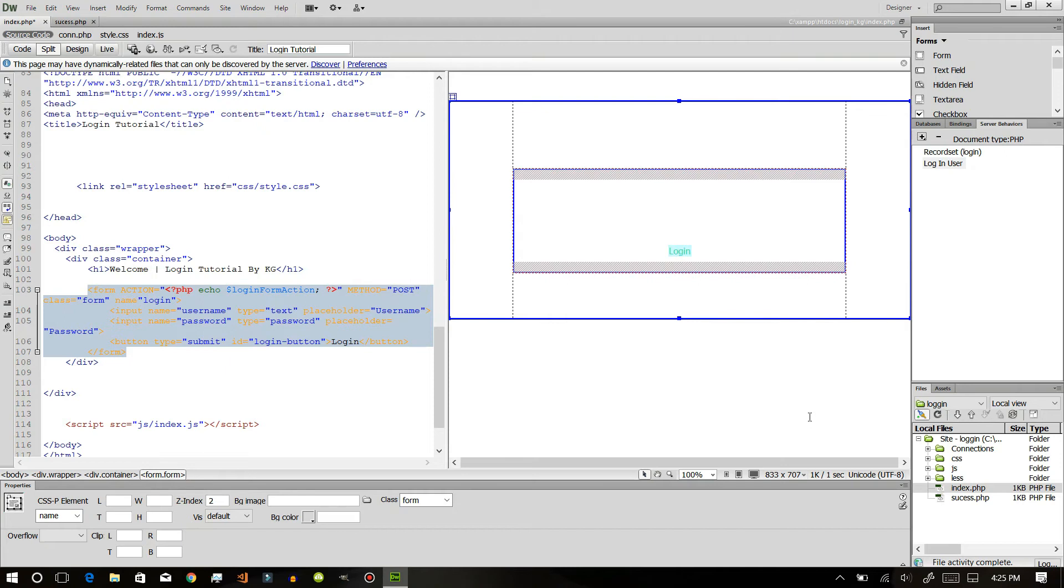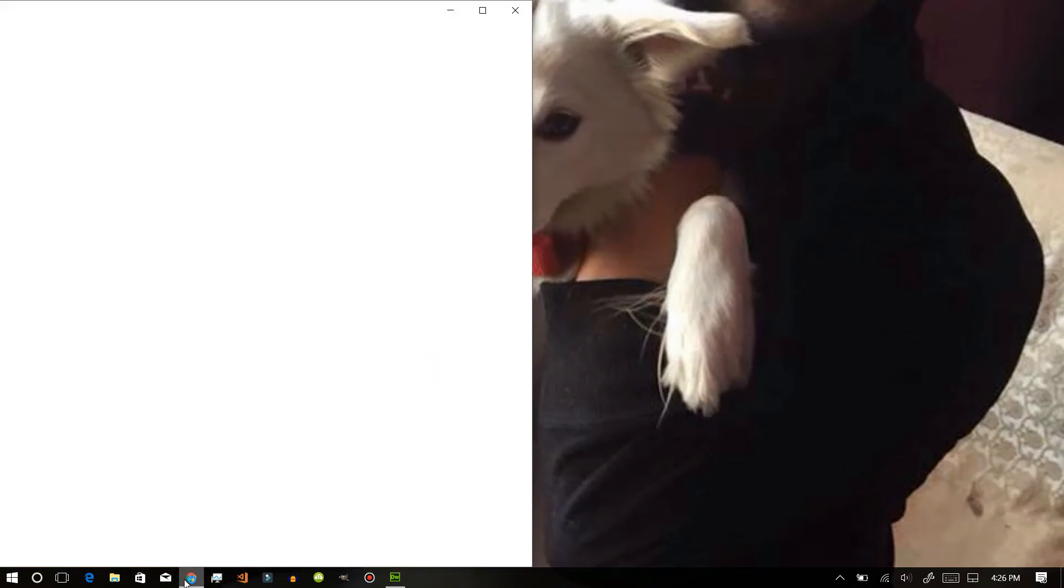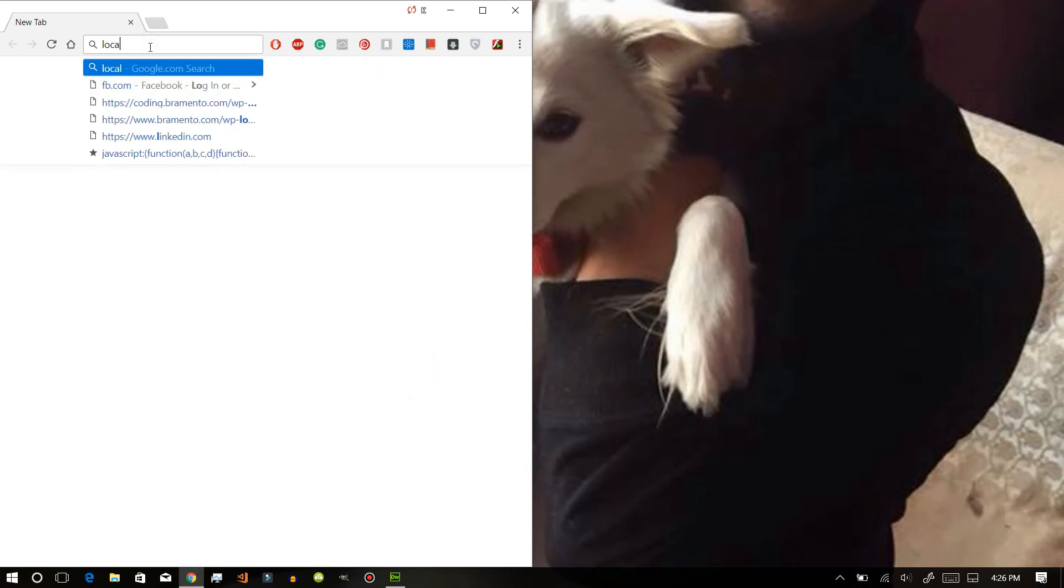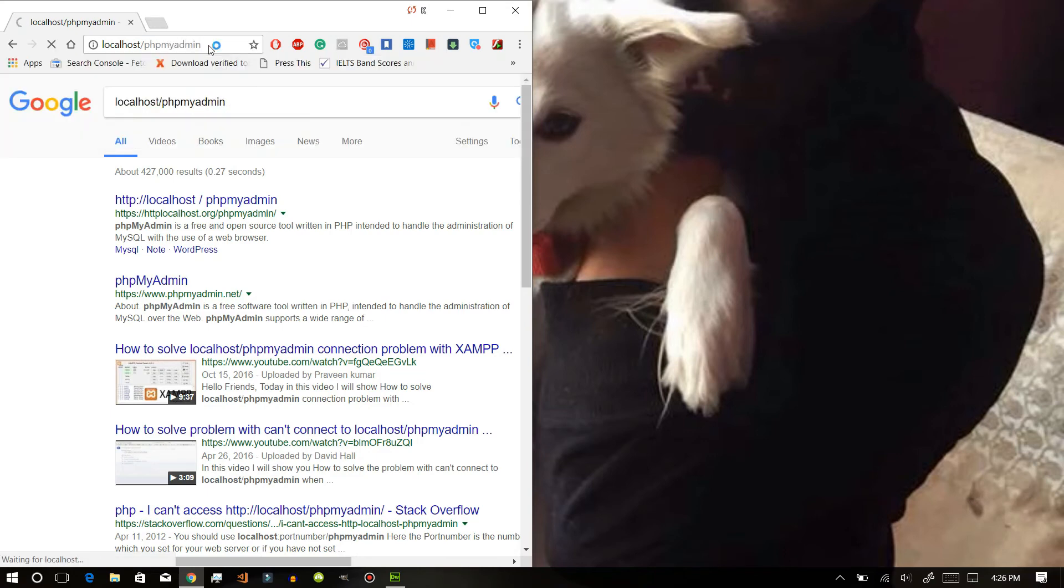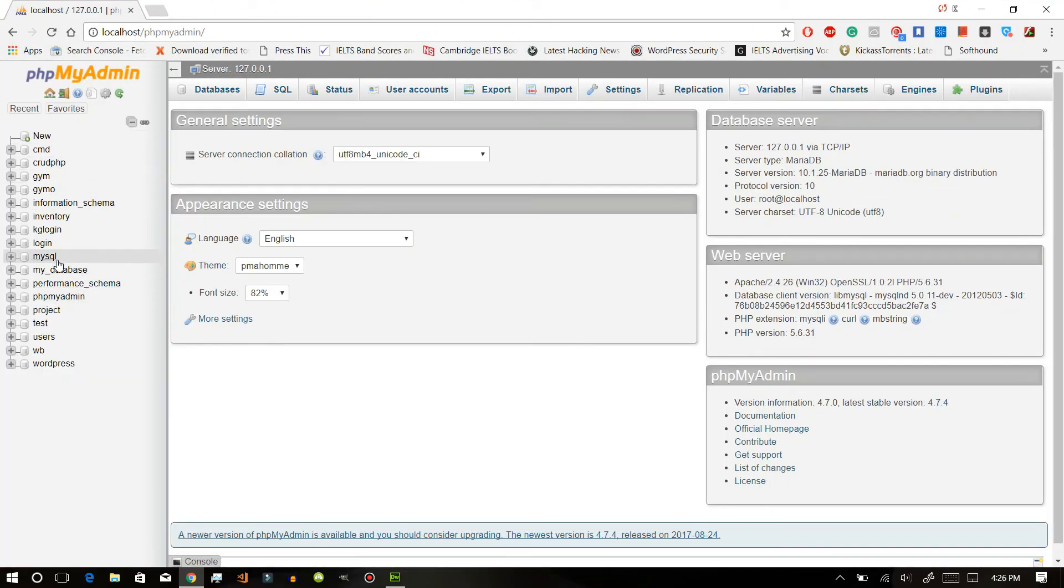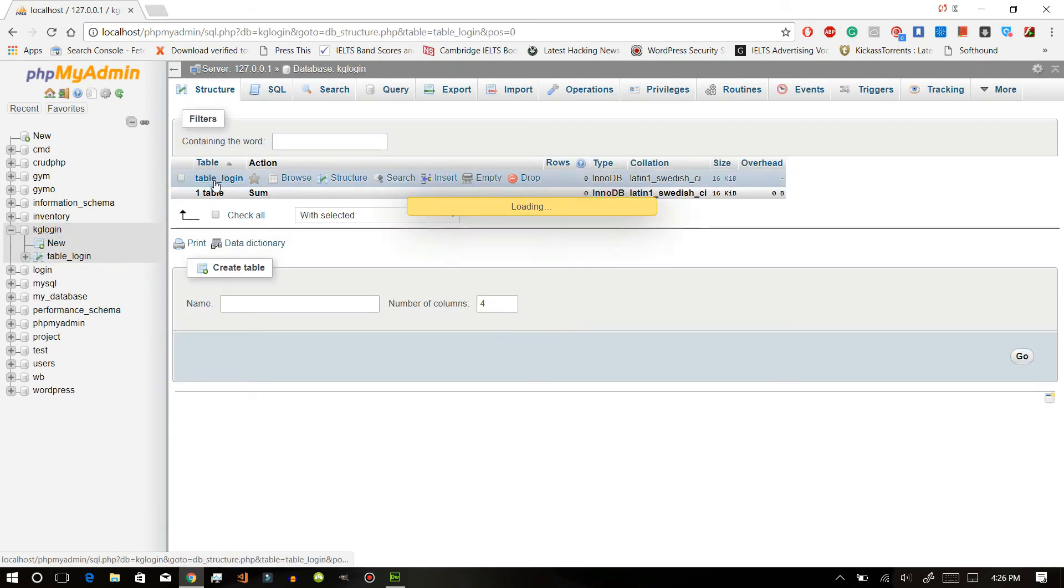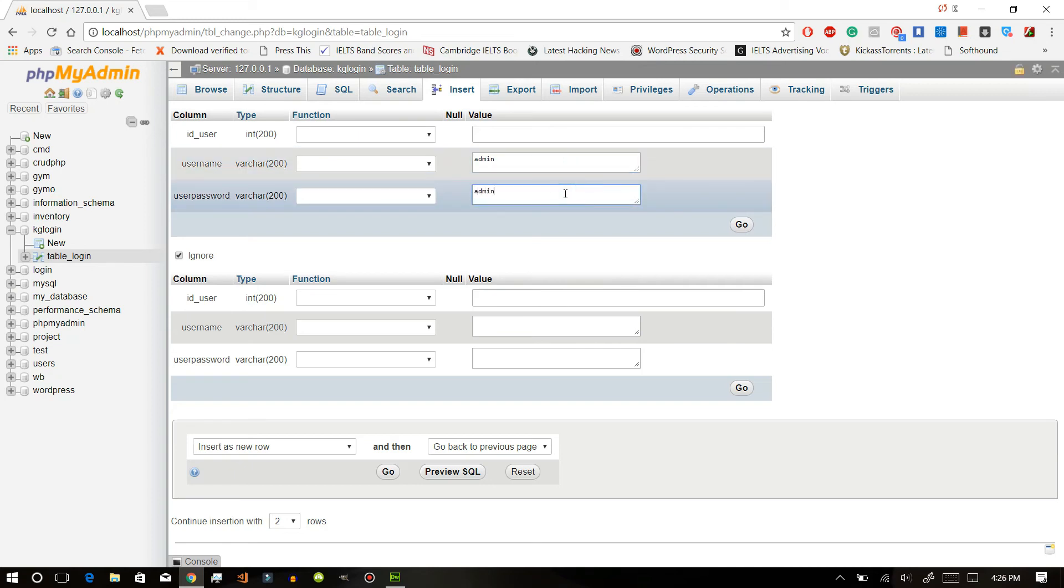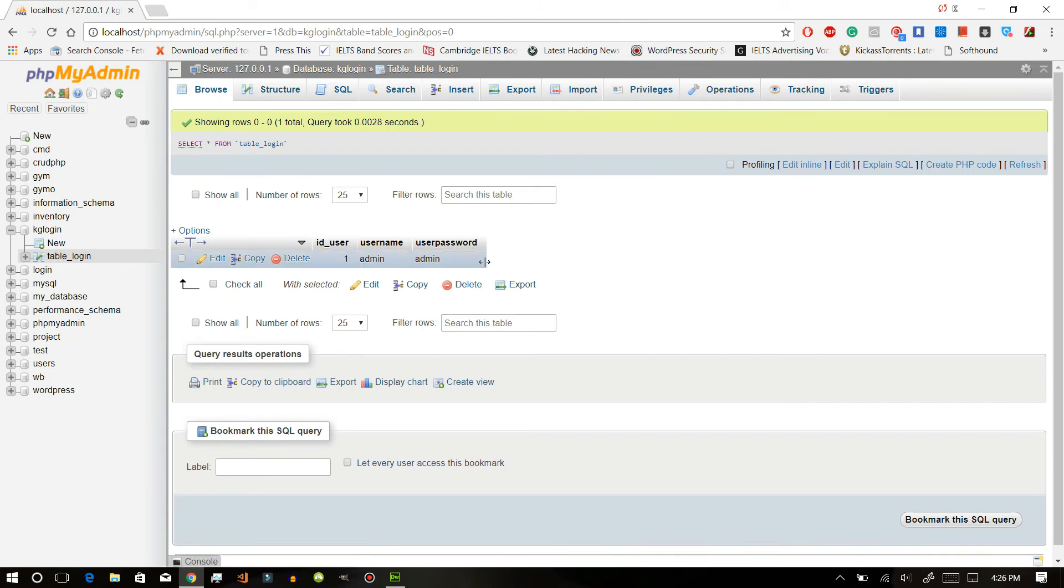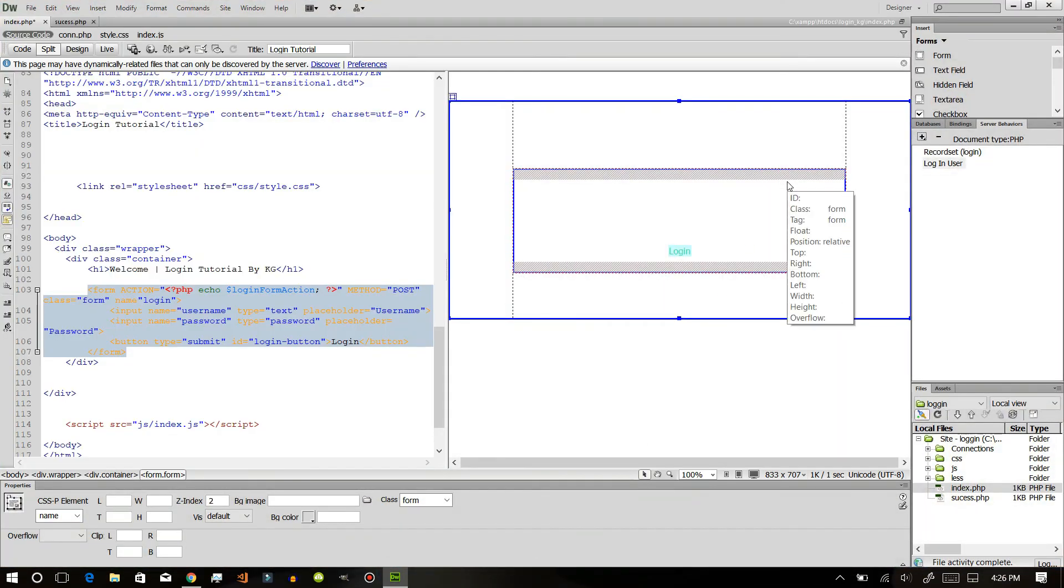After that, now we don't really have data in our database, so first of all we need to have data to perform this. Just go to your KG login and go in this table and let's insert some data. Let's use username be admin, password be admin. Now you can see here our data is here, so it will be easier for us to just execute this.